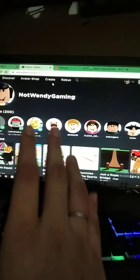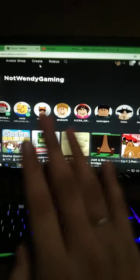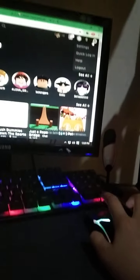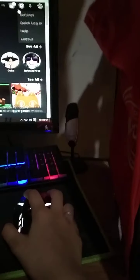Hey guys, what's up, Wendy Gaming here. Today I will be showing you steps on how to change your password when somebody is logged into your account. Before you give them your password, make sure — this is also accessible on laptop, PC, Mac, and phones. So you go to Settings.